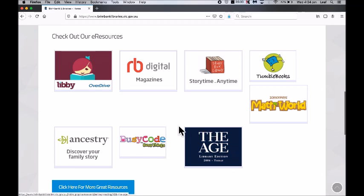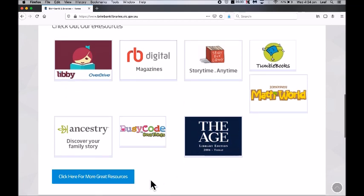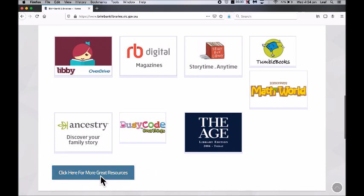If you do not see it in this first collection of boxes, just click on this blue bar and it will take you to a second page where you will find The Age logo.